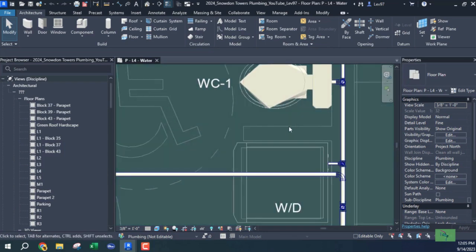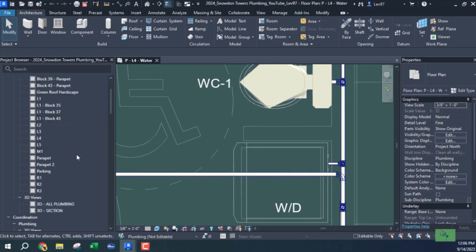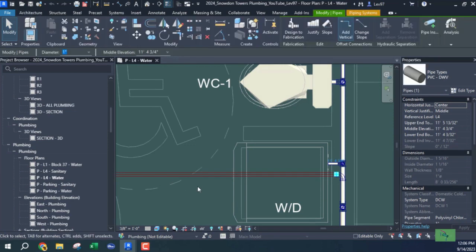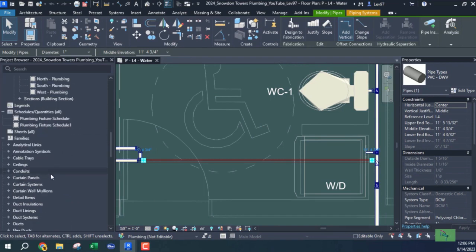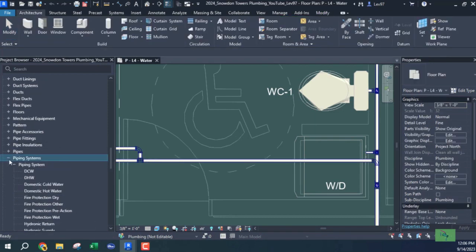I'm looking at this white pipe and what I'm going to do is go through a procedure of changing the color of this pipe. I don't want it to be white — I want it to be more of a cyan type color. To do that, because this is a system, I want to change the system pipes. This pipe is domestic cold water piping system.